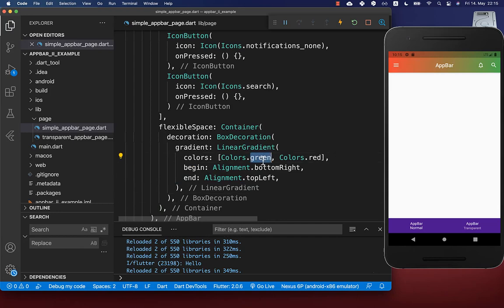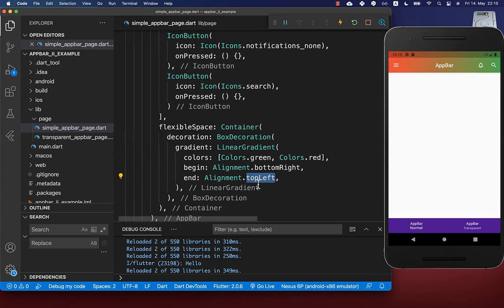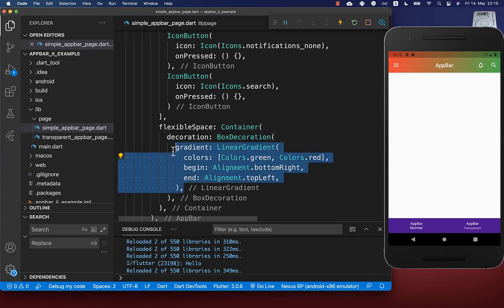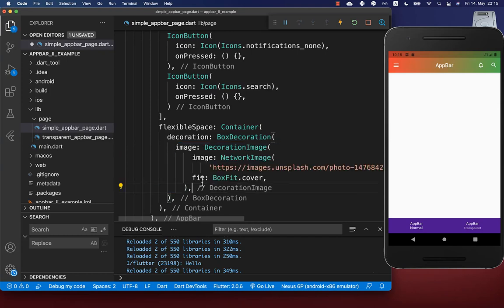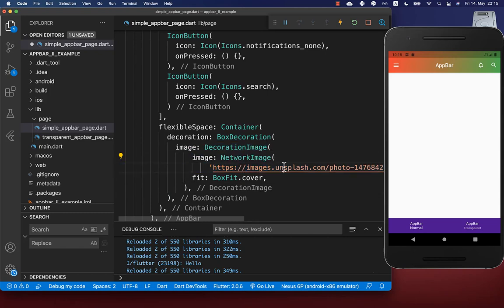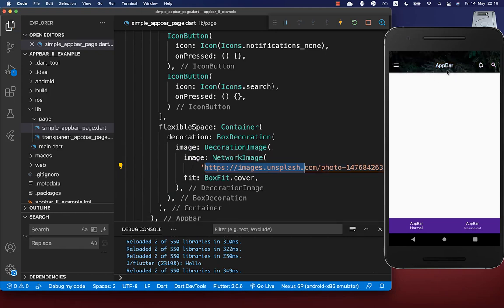With this you have the color green at the bottom right corner transitioning to red at the top left corner. Instead of a gradient, you can also display an image by creating a decoration image and putting your image URL inside a network image. With this we have now set a background image for our app bar.